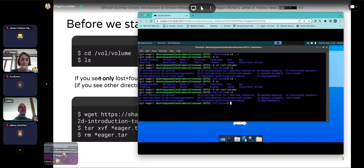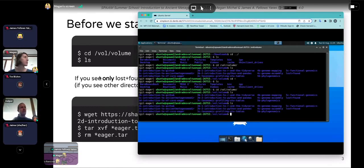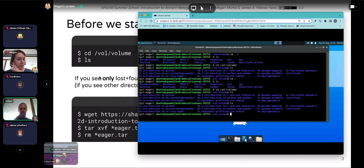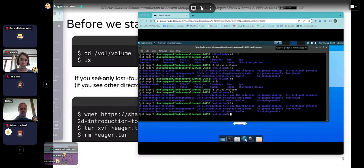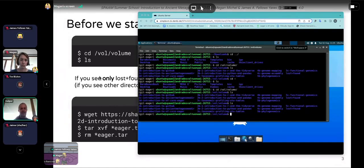Please run LS and what you should see is a bunch of blue directories and 'lost and found'. If you only see 'lost and found', please raise your hand.